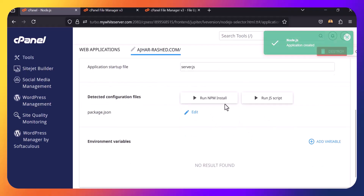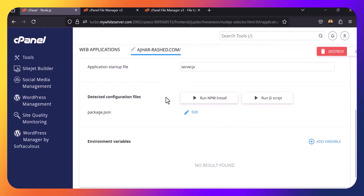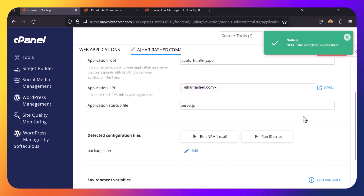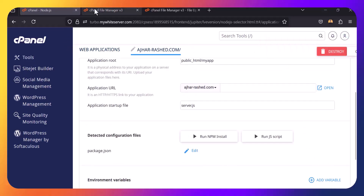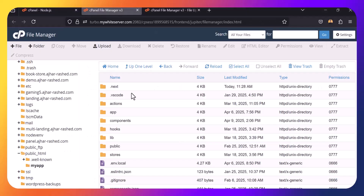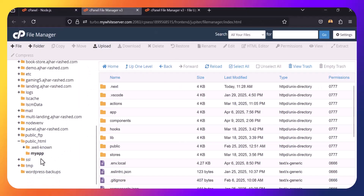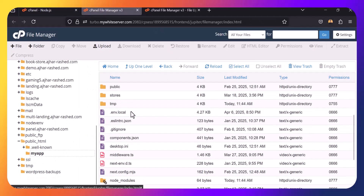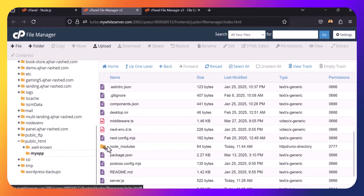Click Create, then click npm install. It's installed successfully. You can check it from File Manager — click on my-app and you can see the Node.js files there.